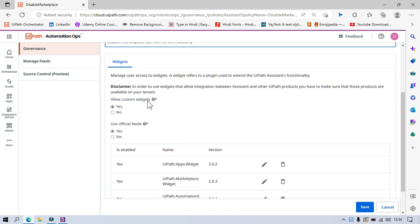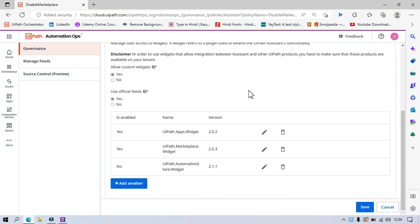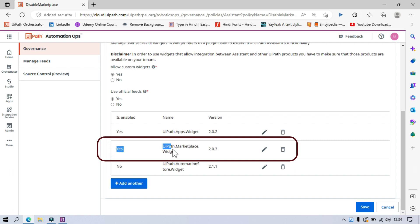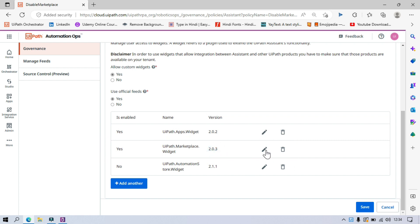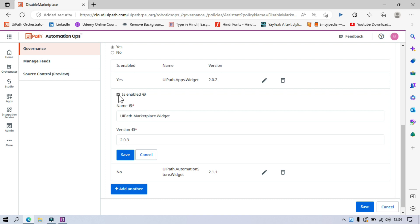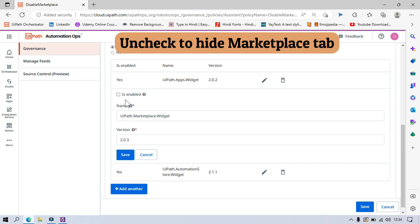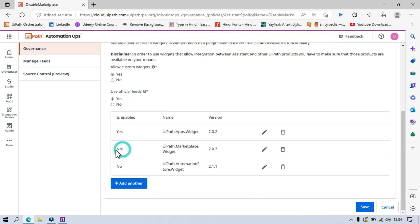Now scroll down. You can see options like Allow Custom Widgets and Use Official Feeds, but currently we are going to look at only Marketplace. You can see the second item: UiPath Marketplace widget, version 2.0.3. Click on it to edit. There is a checkbox here — Is Enabled. If this is checked, the Marketplace tab will appear in your UiPath Assistant. If unchecked, you will not be able to see it. So let's uncheck this and click Save. Make sure 'Is Enabled' is set to No for the UiPath Marketplace widget, then click Save.